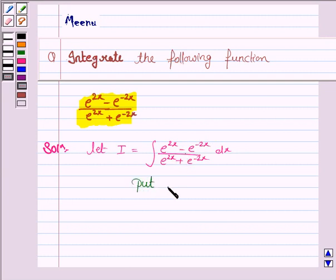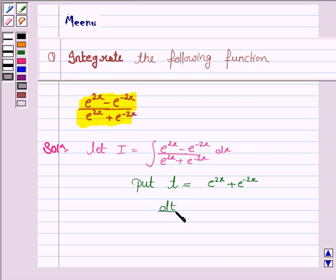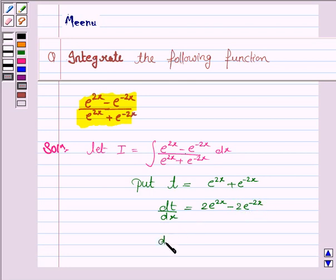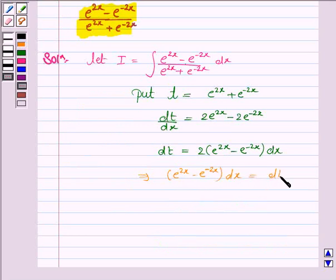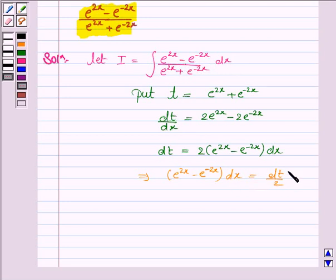So put t equal to e to the power 2x plus e to the power minus 2x. So dt by dx is equal to 2e to the power 2x minus 2e to the power minus 2x. This implies dt is equal to 2 into e to the power 2x minus e to the power minus 2x, dx. And this further implies e to the power 2x minus e to the power minus 2x, dx is equal to dt by 2.